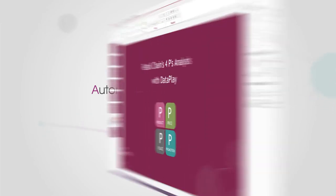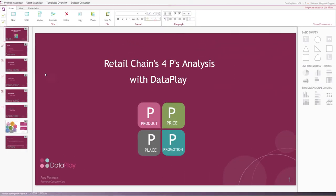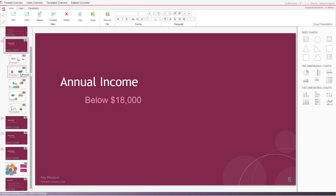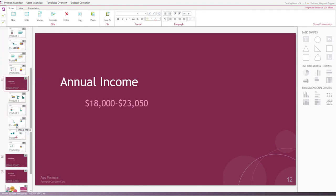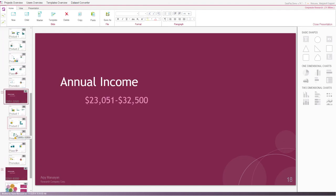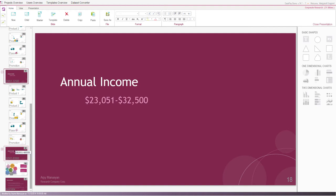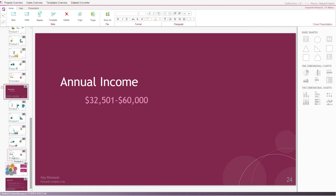Now, we can see how Dataplay automatically has generated the presentation. And four researched components of the store are grouped under each income category.